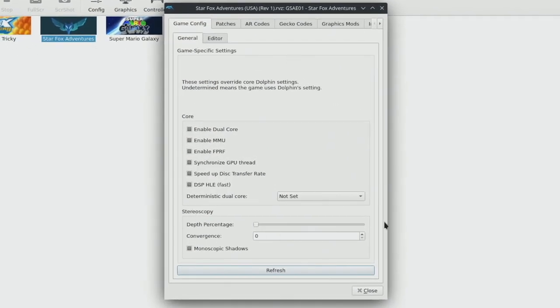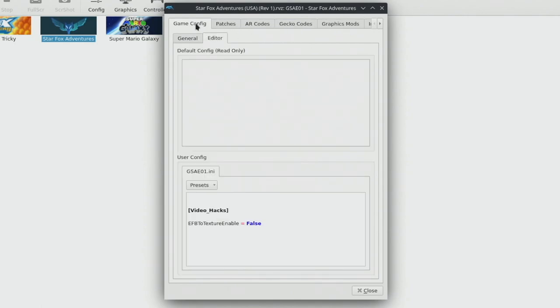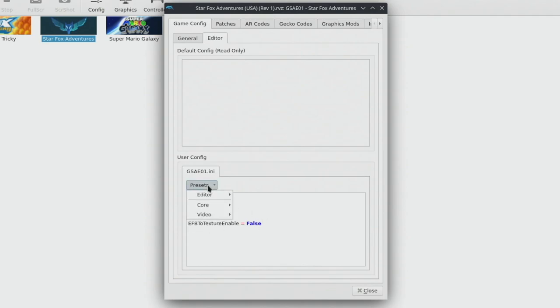I'll show you the texture pack in another section of the video that's not focused on performance, but for now we're going to go ahead and apply some of these options. In order to do that we need to right click on the game and click on properties. That's going to bring up the properties panel for the game. The first thing we're going to do is head to the editor within the game config.